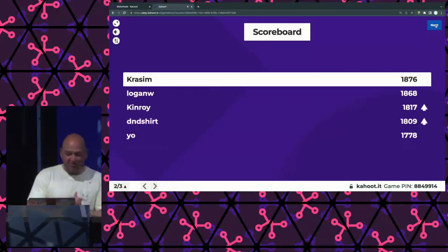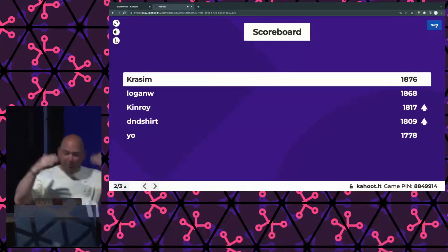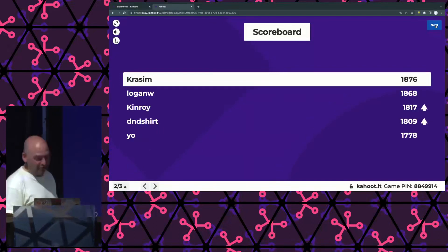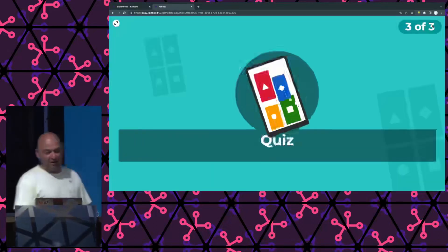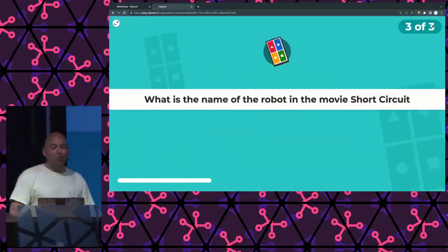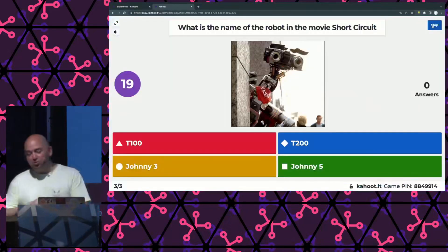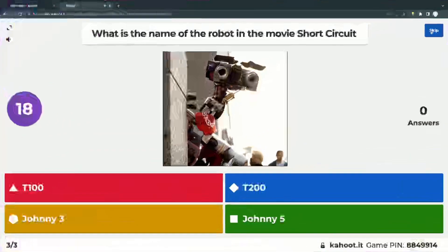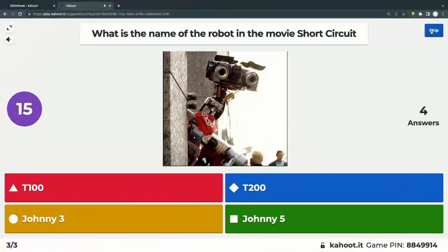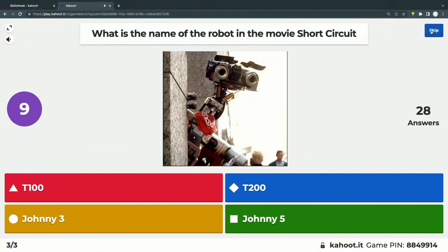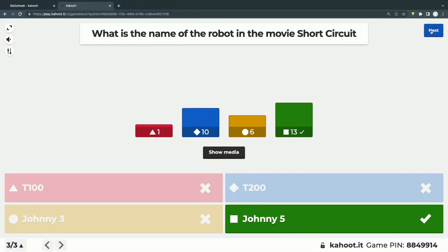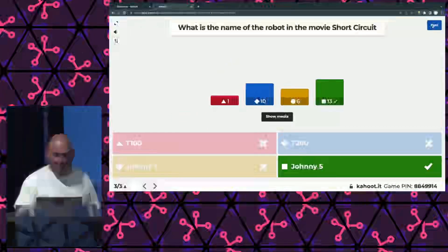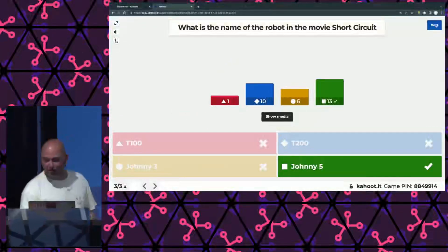There we go. See if there's... Well, still many people in the top. So, final question. There we go. What is the name of the robot in the movie Short Circuit? Is that the T100, the T200, Johnny number 3, or Johnny number 5? Oh, many people like Terminator, I guess. T200 is a Terminator. They kill people. It's not a drawing robot or something. It's not a funny robot. It is, of course, Johnny number 5.